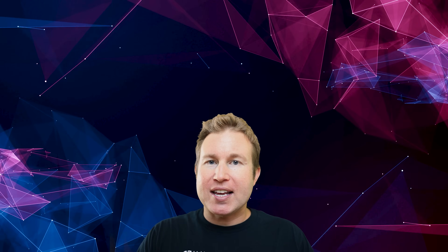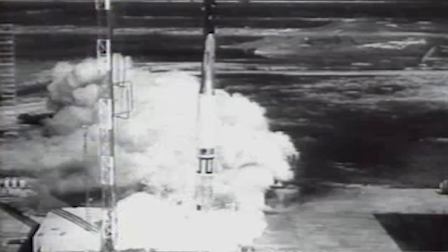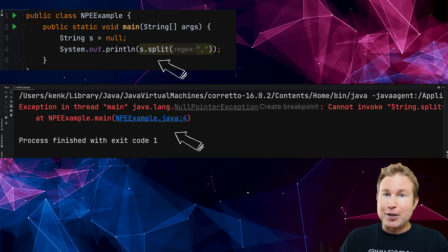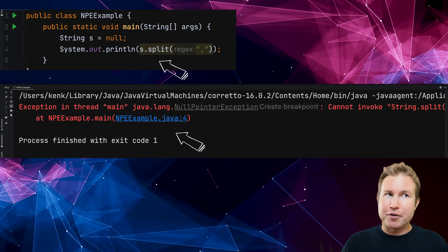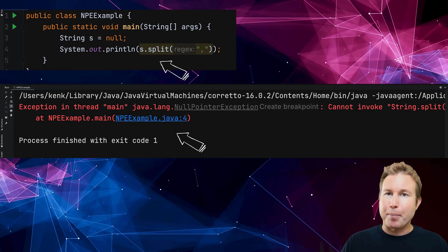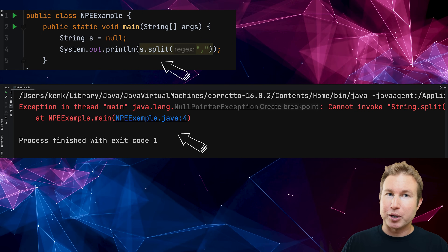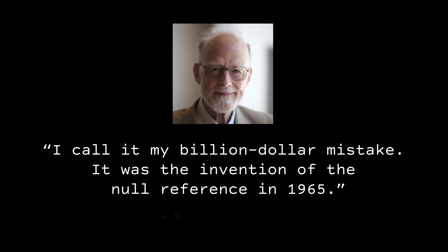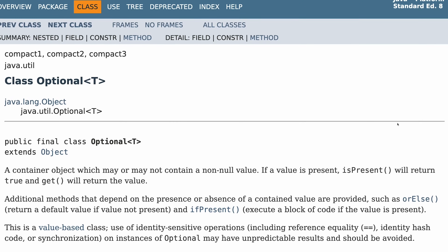Option is Rust's answer to the infamous billion-dollar mistake — I'm talking about the concept of nullable values without proper compile-time checks to account for said nullability. The term 'billion-dollar mistake' came from Tony Hoare himself. Option isn't unique to Rust; some form of option exists in pretty much every language these days, and its primary purpose is to make it explicit when something can have no value.